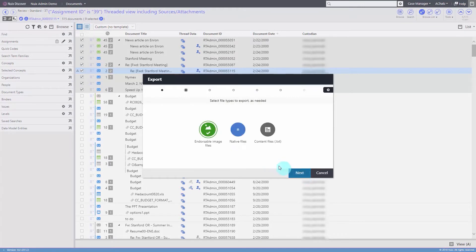Click Next. We'll select the types of files we'd like to export, including endorseable images, native files, and text files.